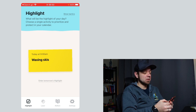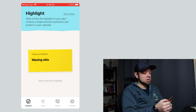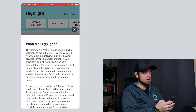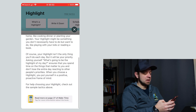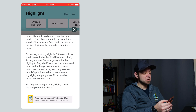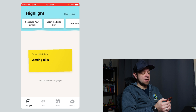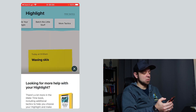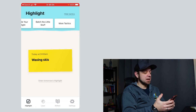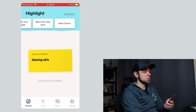Now this does not sync over to my regular calendar. Something else I can do here is look at the tactics. This actually comes with the tactics from their book — it tells me things like what is a highlight, and I could read through all of this. You can see 'read more on page 27 of Make Time' at the bottom, which refers to the book. I can write it down, schedule the highlight, batch the little stuff — and there are even more tactics if you want to go through the book. In many ways, this feels like a highlight for the book: hey, you should really check out our book.